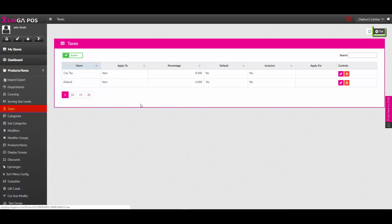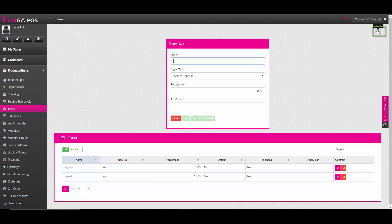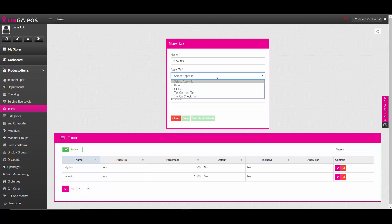From here, you can add or edit a tax. Name your tax, apply it to either check, item, tax on item tax, and tax on check tax.